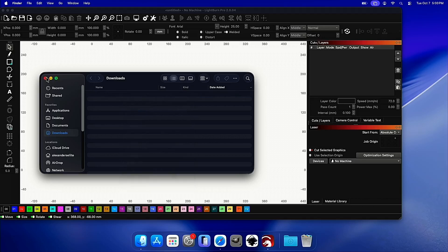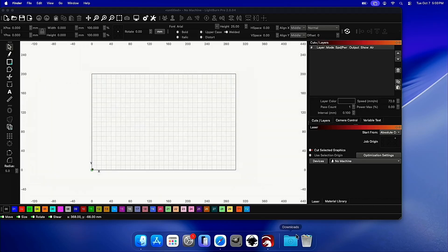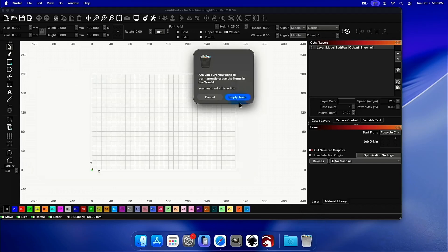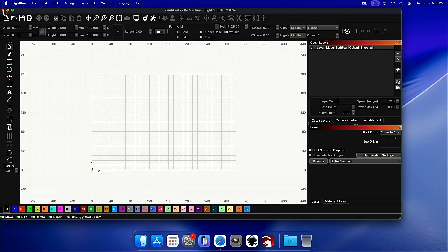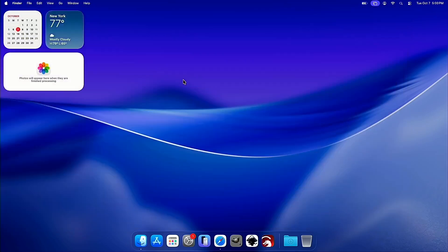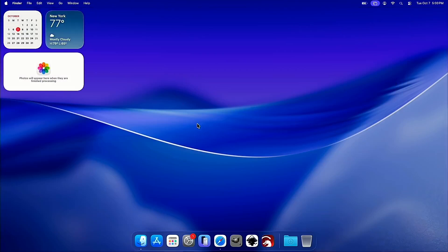Cleanup is done. You've successfully installed Lightburn 2.0.04 on macOS. Thank you so much for watching this episode. If you want to support the channel so we can continue making the guide, please head over to masters.lasereverything.net. It's the number one way to support the channel.